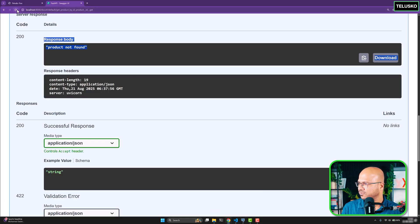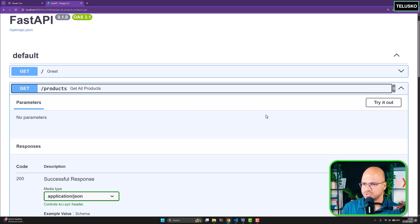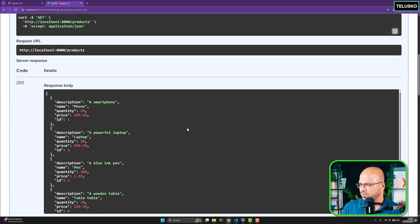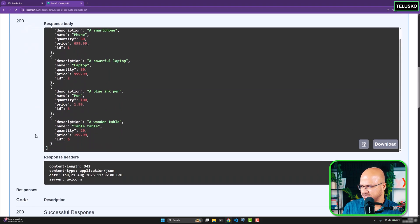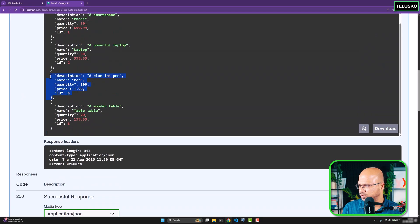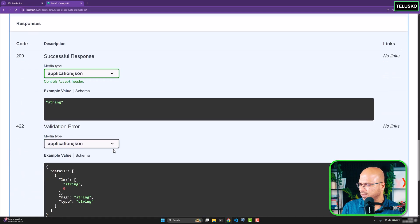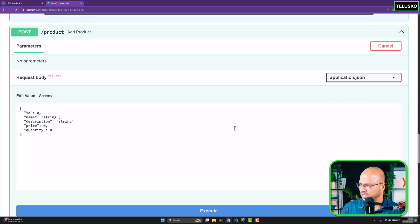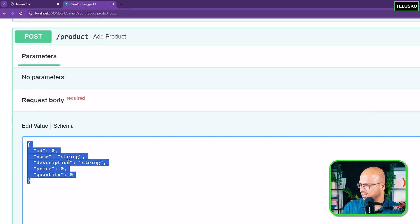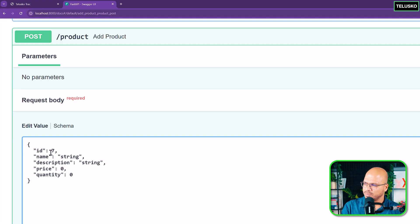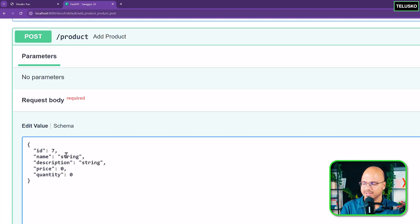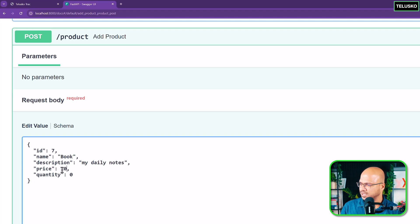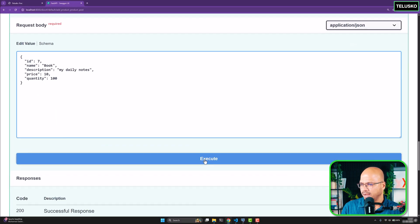Going back to the browser and refreshing. First, let me get all products to see how many we have - we got four products: one, two, five, and six. Now let's add a new product. I'll go to the POST endpoint, click 'try it out', and add id seven with name 'book', description 'my daily notes', price ten dollars, and quantity 100.